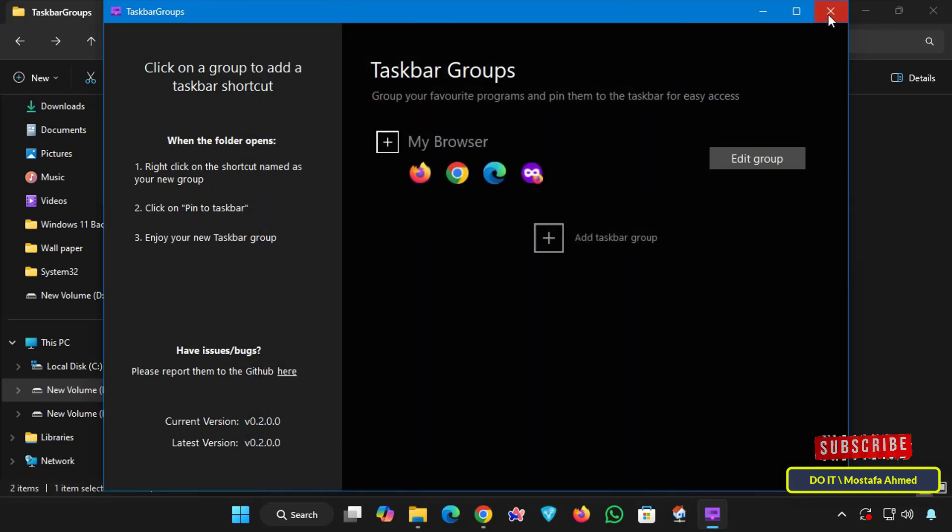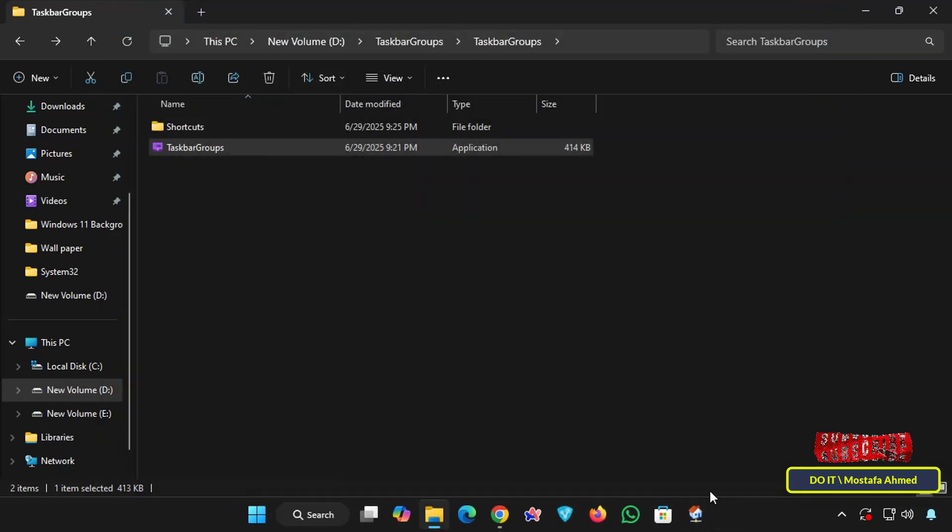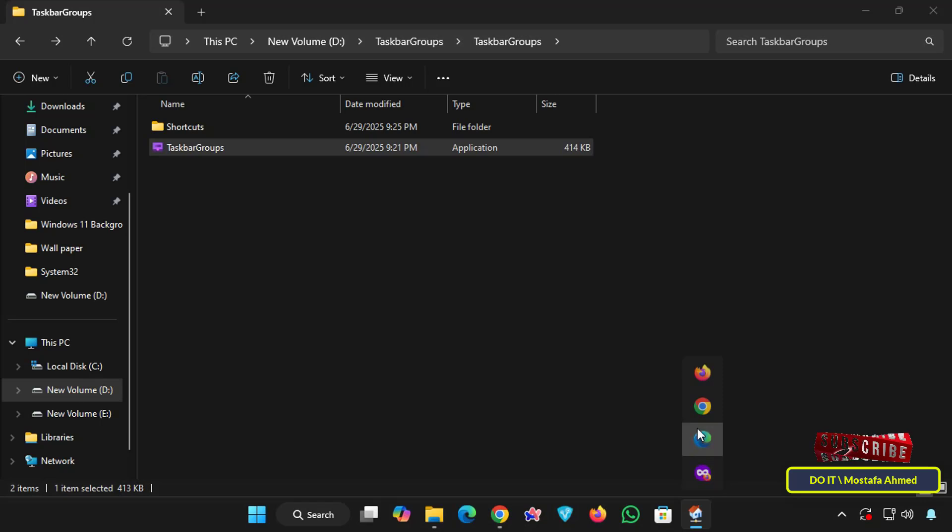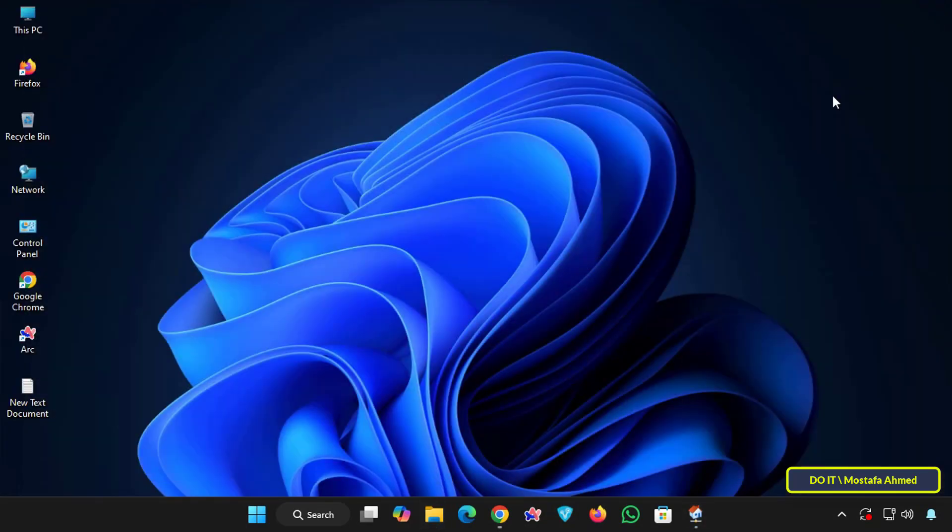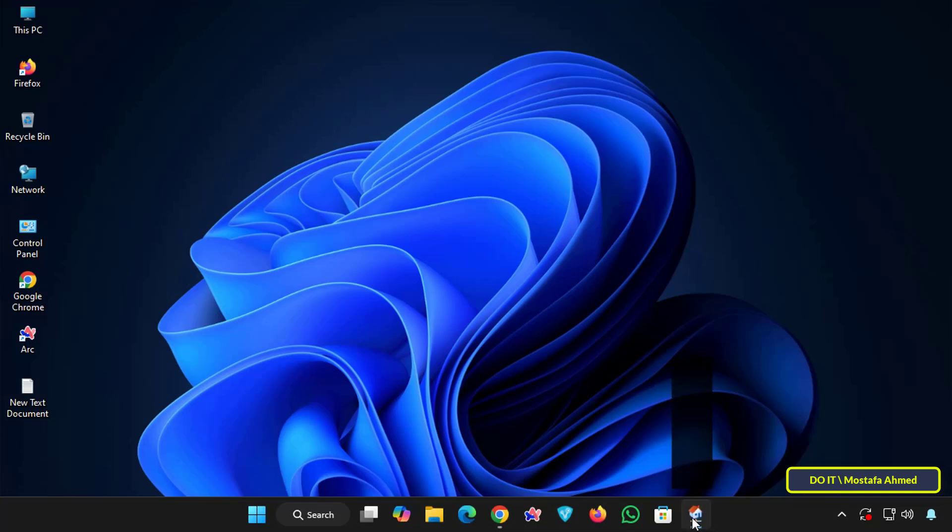When you click the my browsers group icon on the taskbar, the browser shortcuts will open in a single row, nice and customized. You can customize the group display to your liking. My advice is to place the application in a permanent folder so that the shortcut doesn't get broken when files are moved or deleted later.